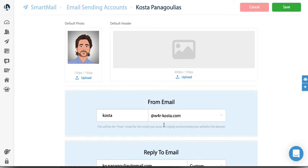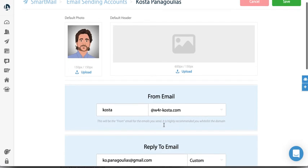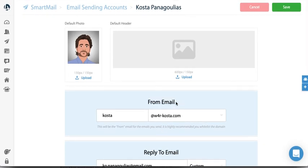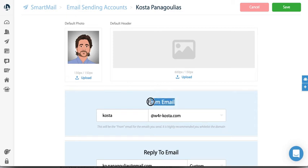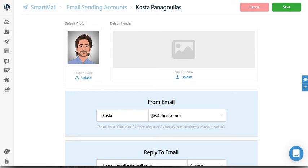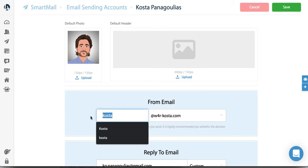First, the from email. This is the email that you will be sending emails from. A couple of important things to note: it's highly recommended that the from email is your actual working email address that you use regularly. This helps with deliverability and it's just better overall to do so. If you have an email already set up with your domain, just simply put that email here, like kosta@wedr-kosta.com, whatever your actual email is.